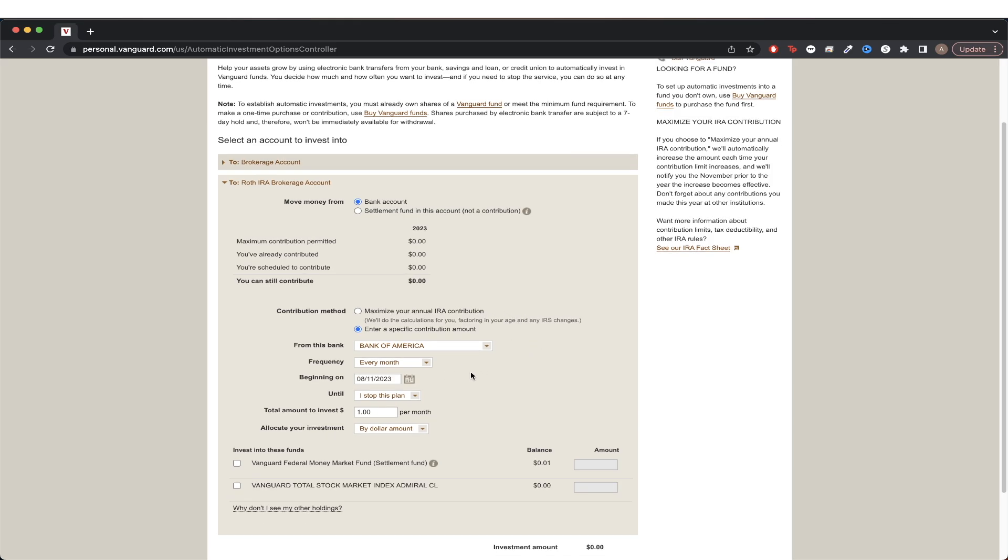Once you've selected all your different options, if we look down here in this section, we can now see the different mutual funds that we can set up automatic investments for.